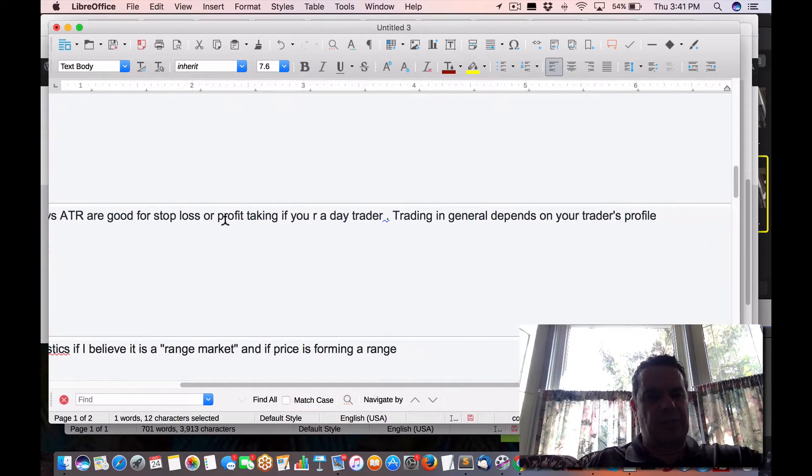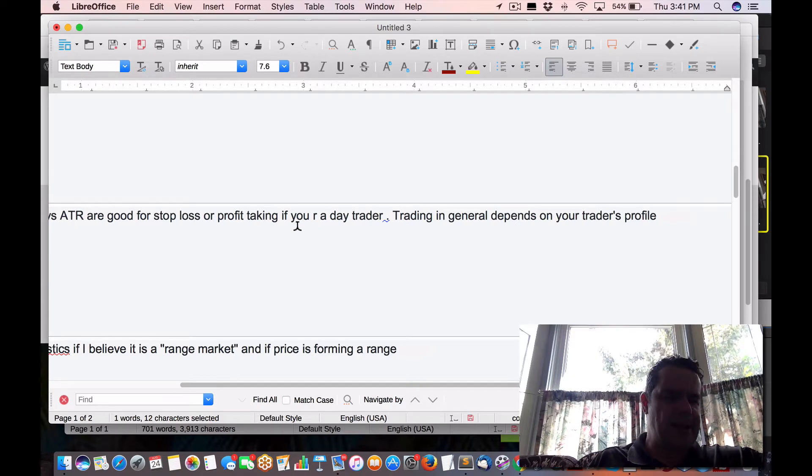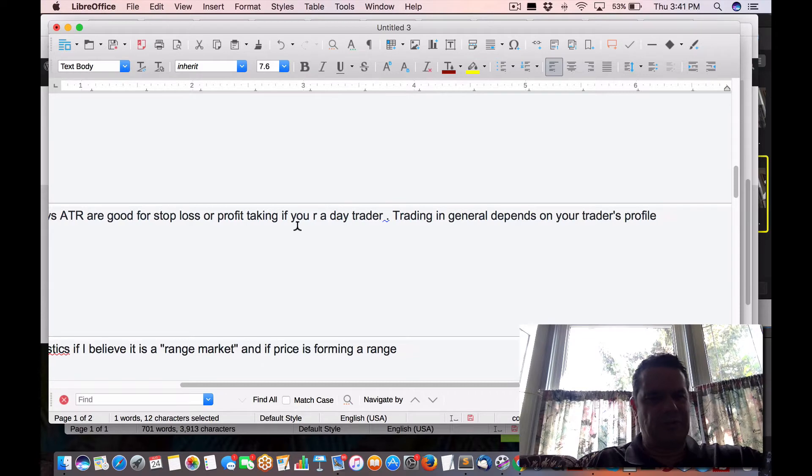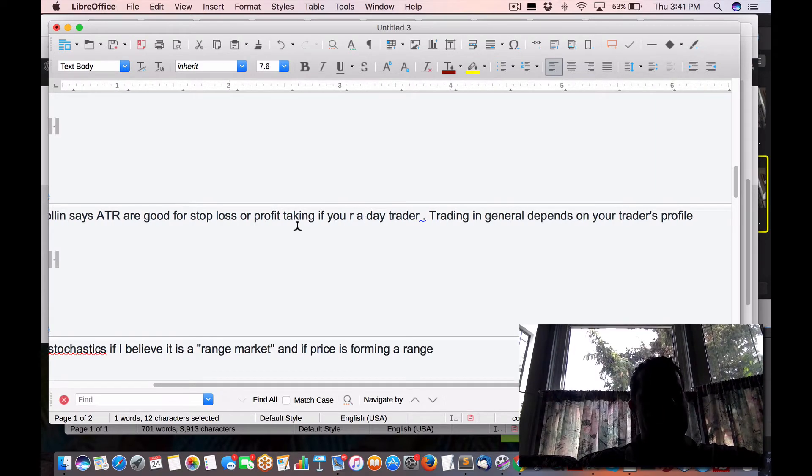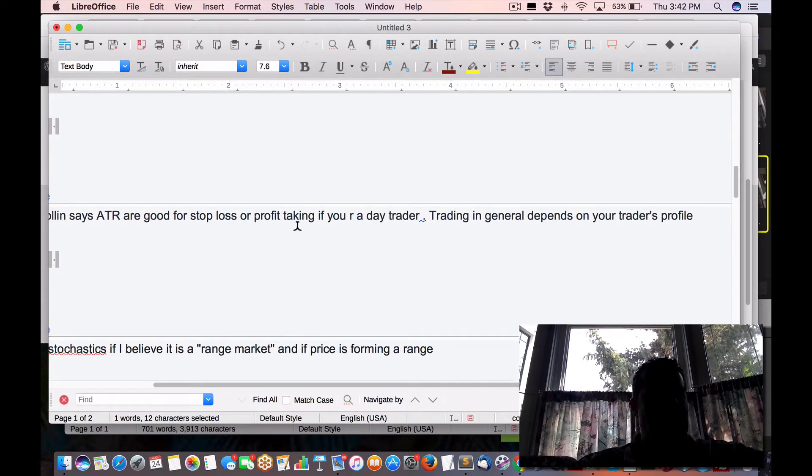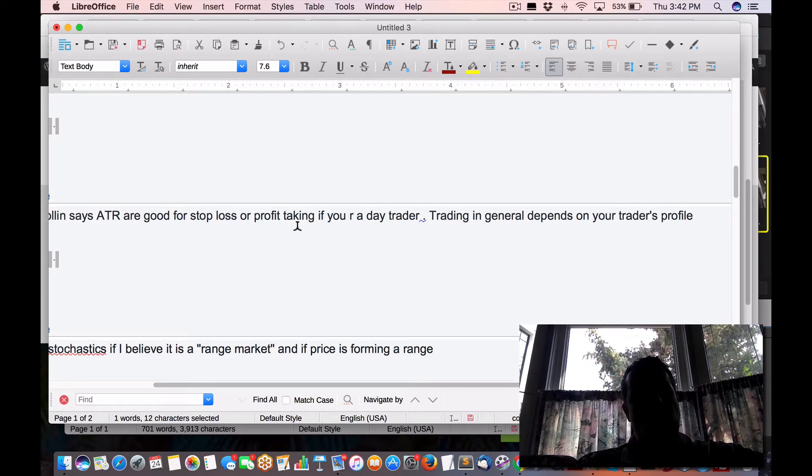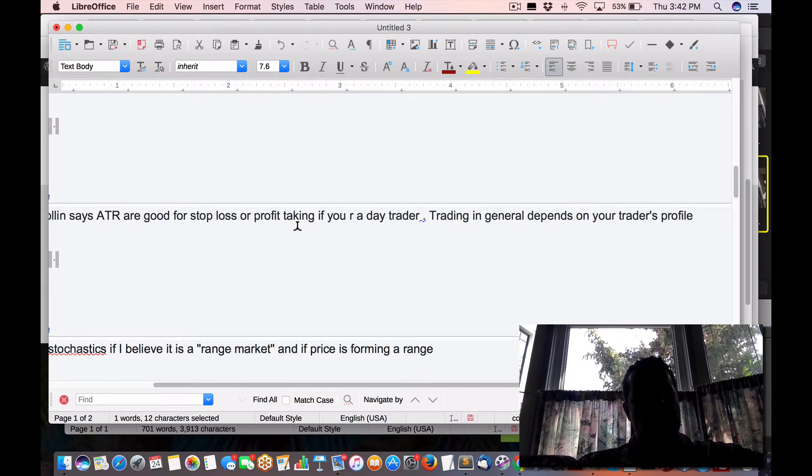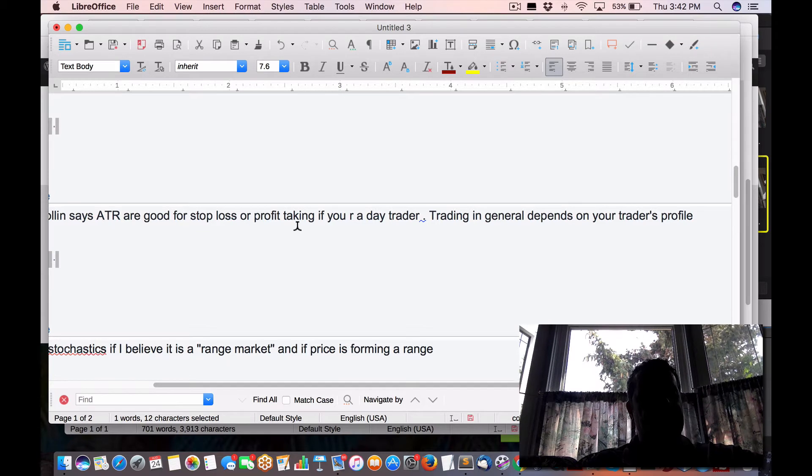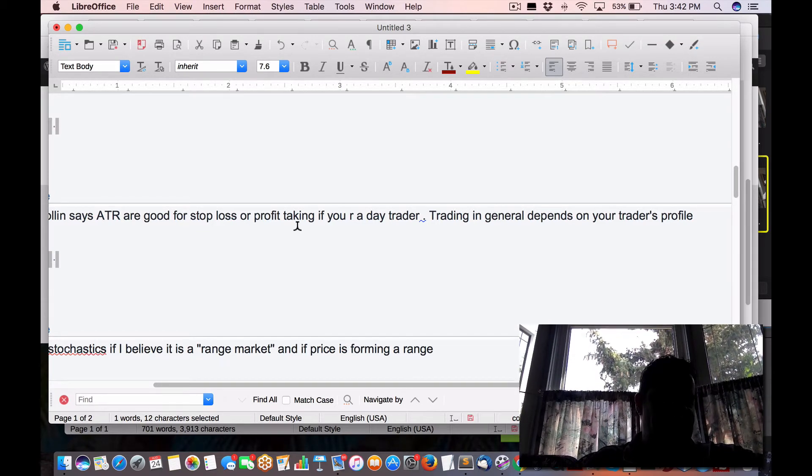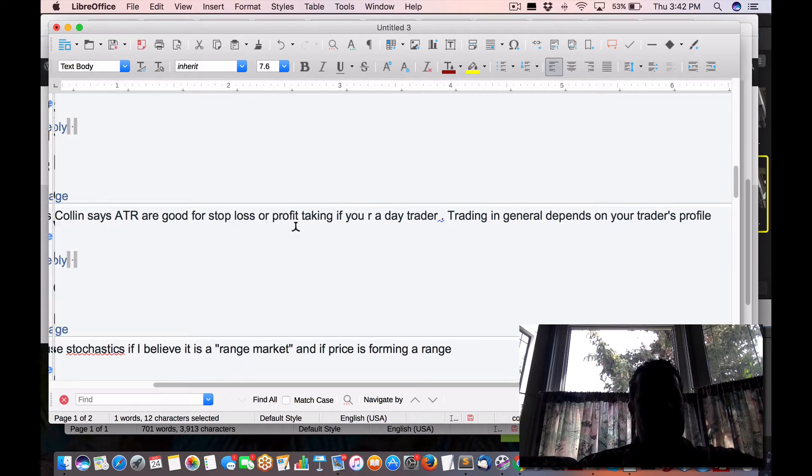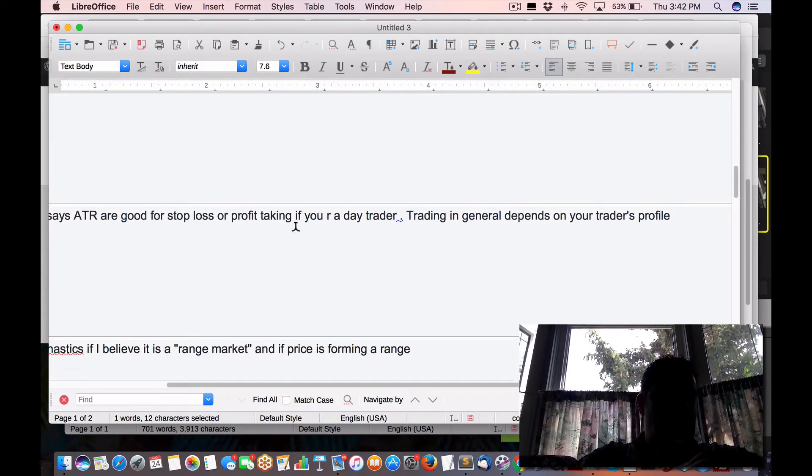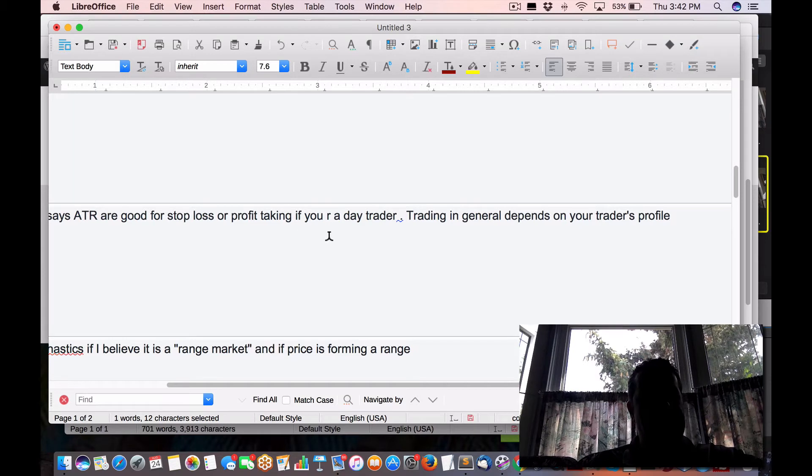ATR are good for stop loss or profit taking if you are a day trader. Now again, the markets always move in different modes, in different regimes. 20% of the time, the market will be in a day trading mode. So a recent example would obviously be the market when Trump came to power, became president. The whole market just jumped up until just recently and it's just going through that risk reversal now. So that's an example of virtually day trading mode would kick in.